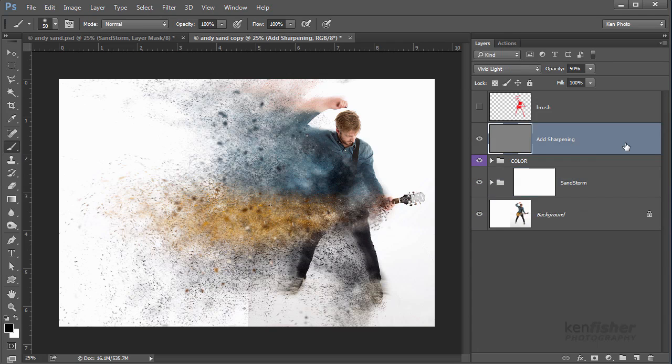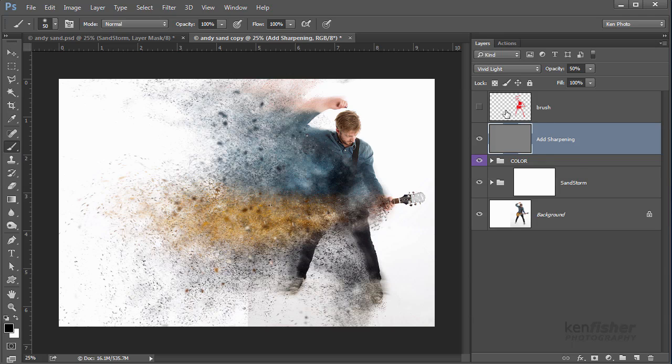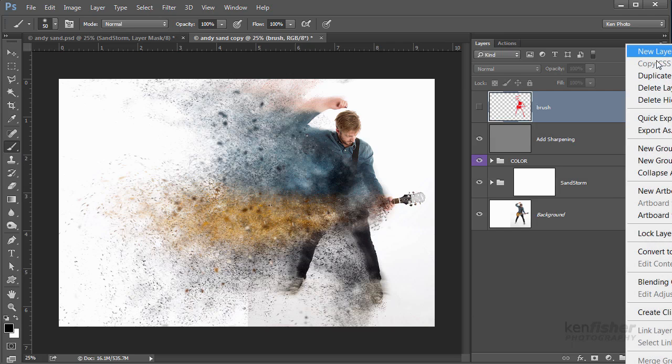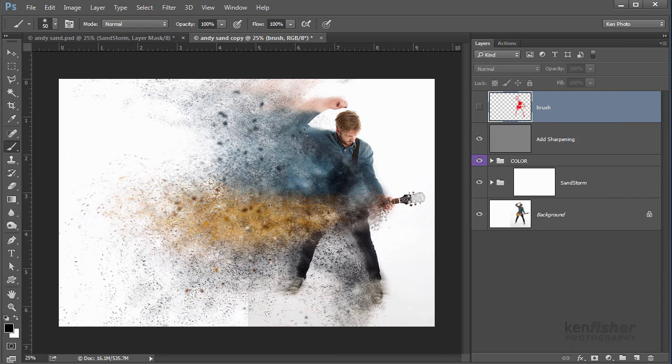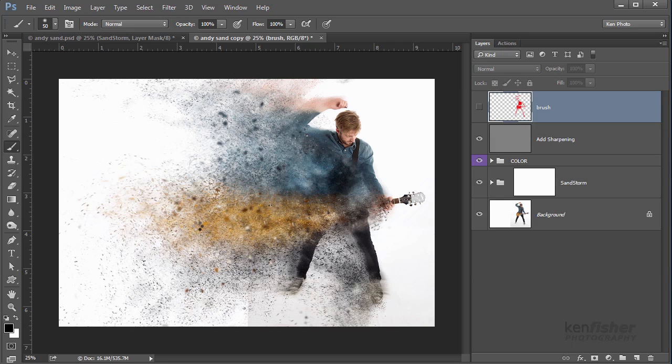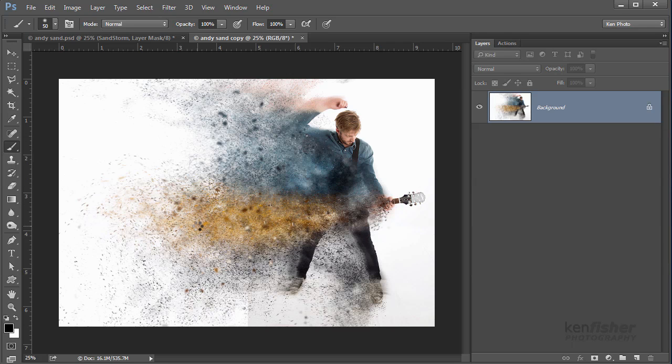You can see now that if you wanted to run the action again, all you need to do is delete these three layers and then you'll be back to your original background and that brush layer, which you could then erase all that and start again. Now if you've finished with this and you want to flatten it all down, I can click on the top and then go to the panel flyout menu and choose Flatten Image. Do you want to discard the hidden layers? Yes, because I want to flatten it all so I can share it as a JPEG.